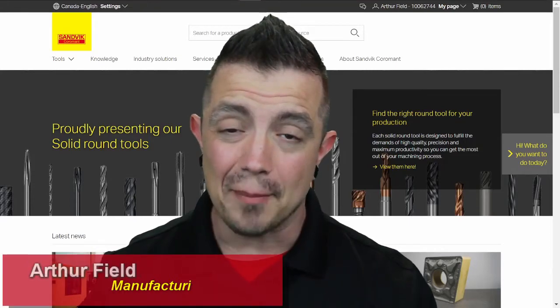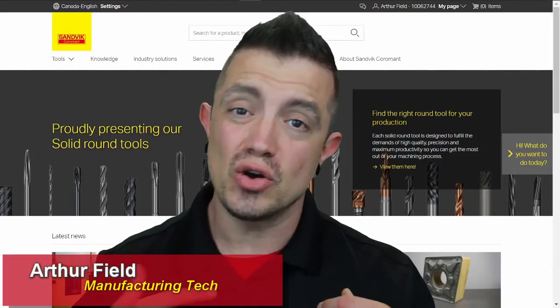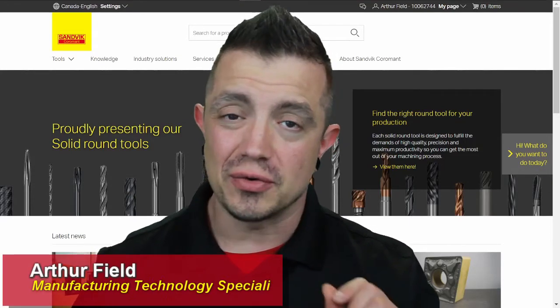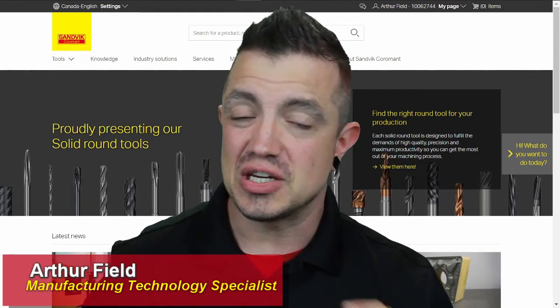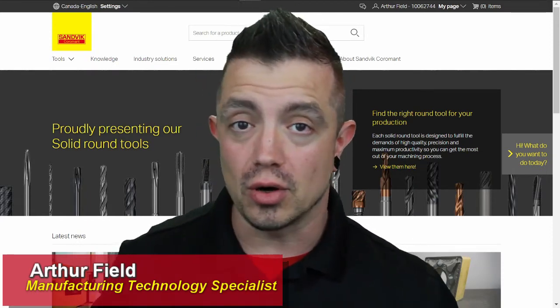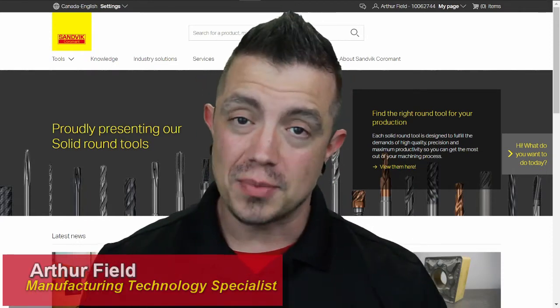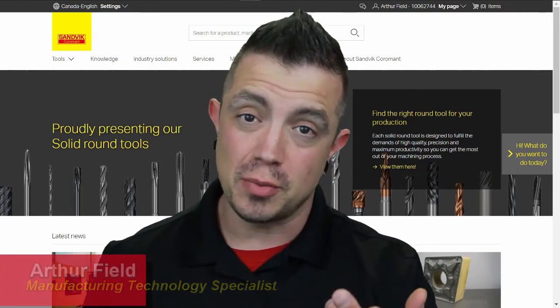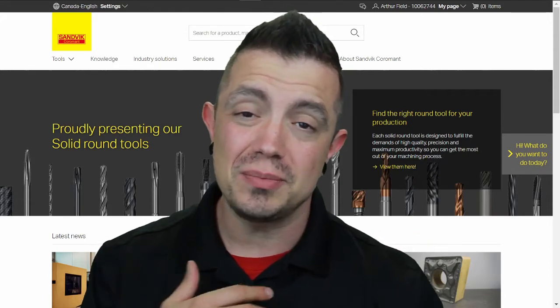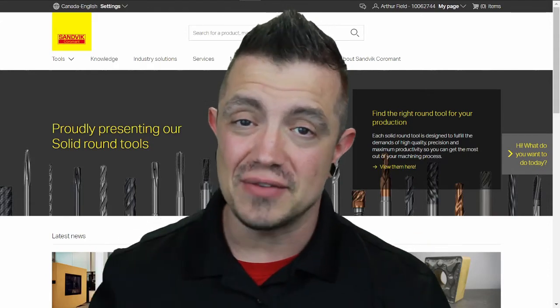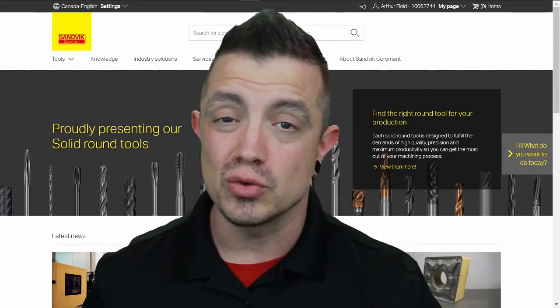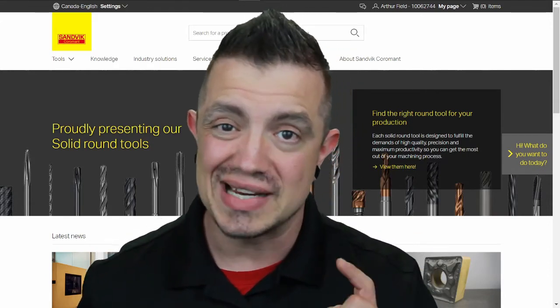So you've got a job coming up and you know you need at least one new tool for an operation that you don't have anything on the shop floor for. One of the options you have at your disposal for free at your fingertips would be checking out the Sandvik Coromant website, and I'm going to walk you through that process right now.